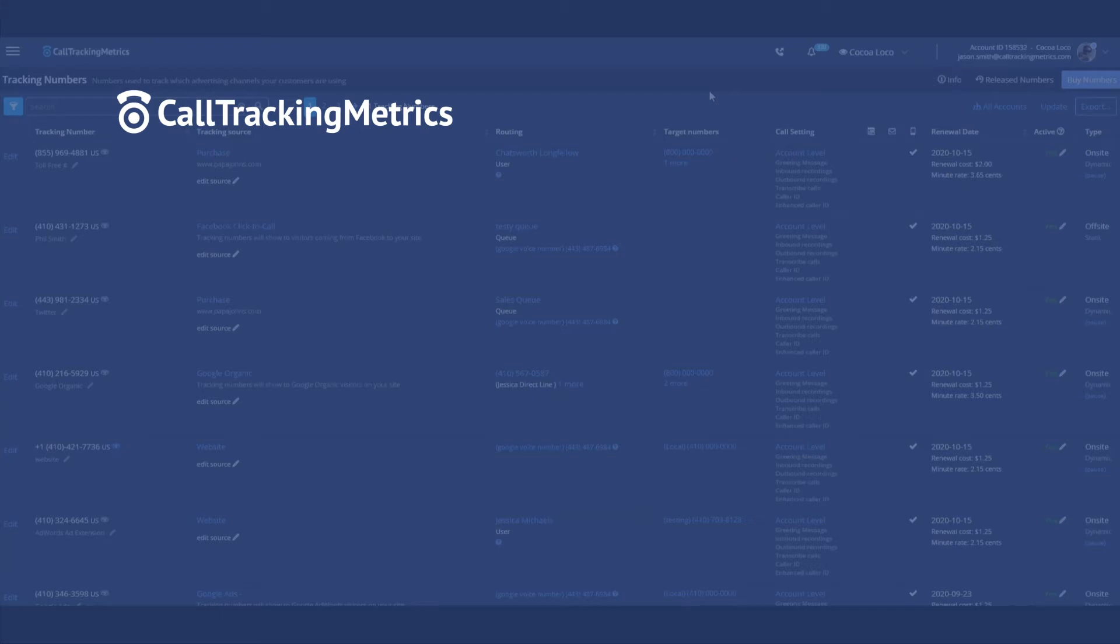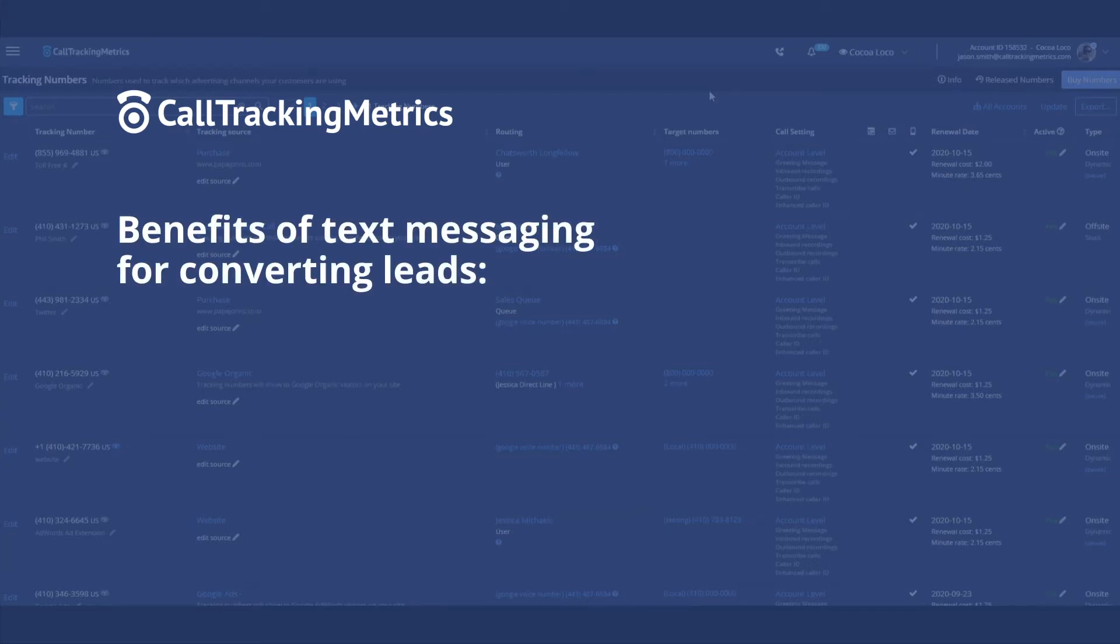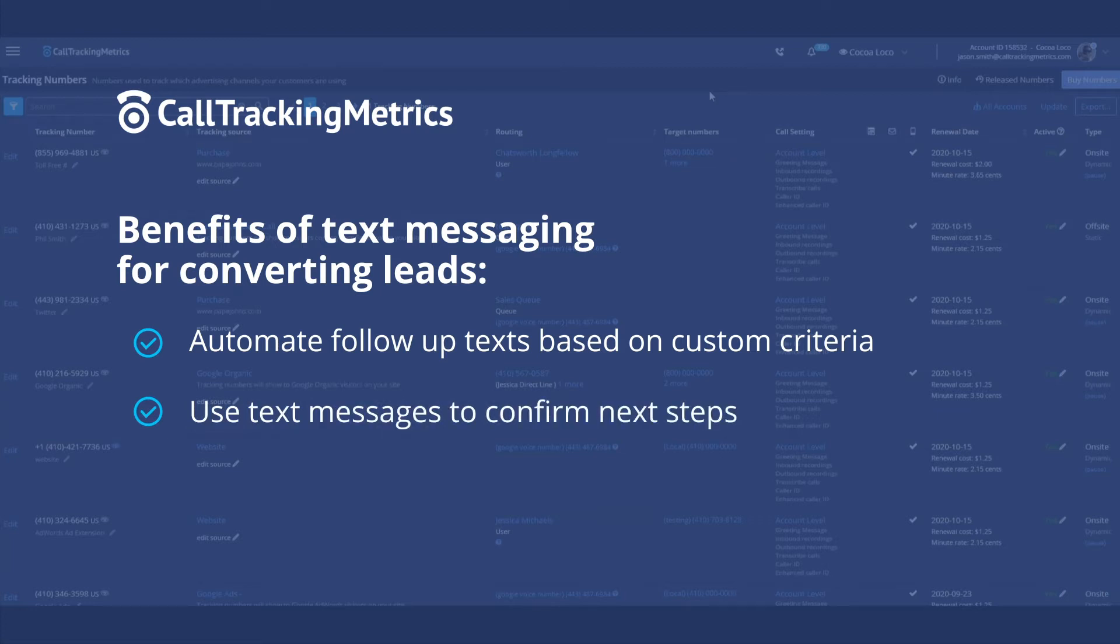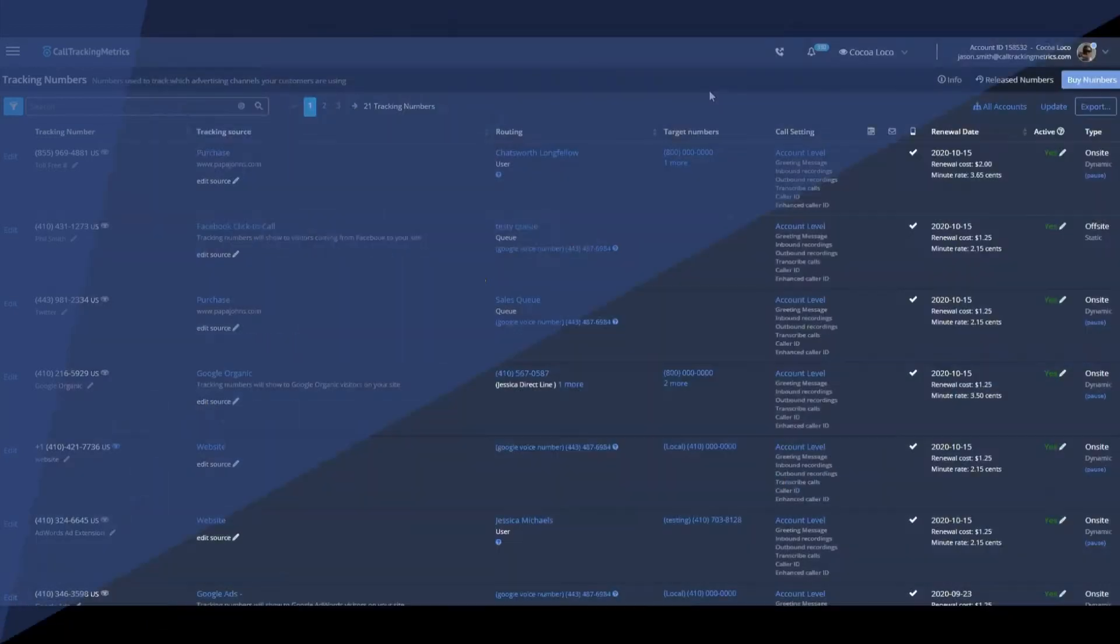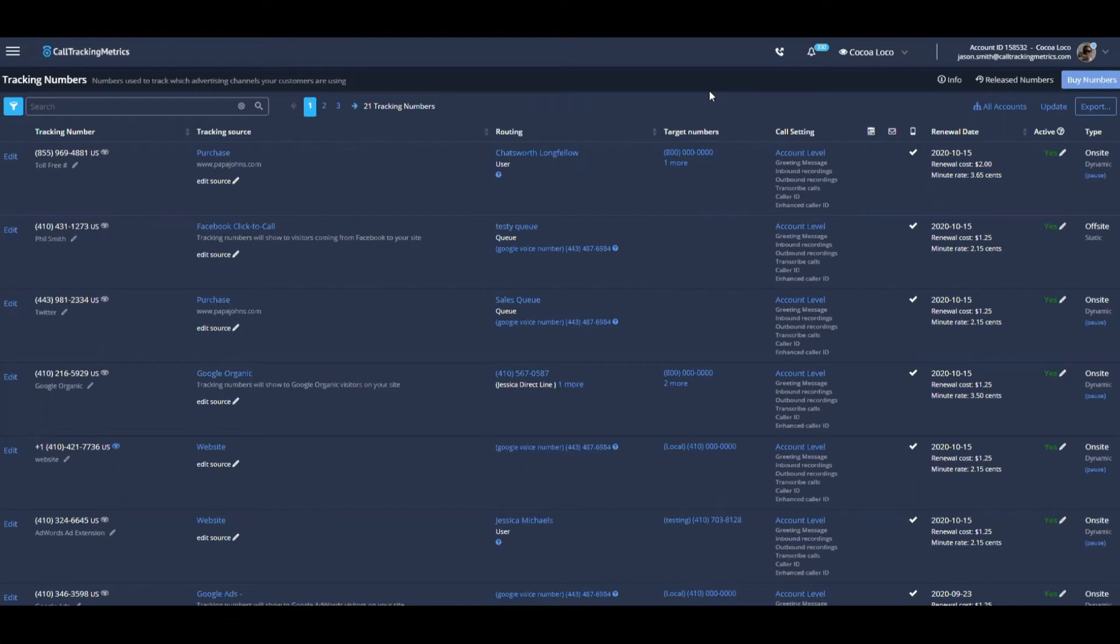In this video, we're going to focus on converting and nurturing leads that are already engaging in your funnel. So we've got people in the pipeline. How do we keep them as engaged as possible? How do we leverage SMS messaging to do this?